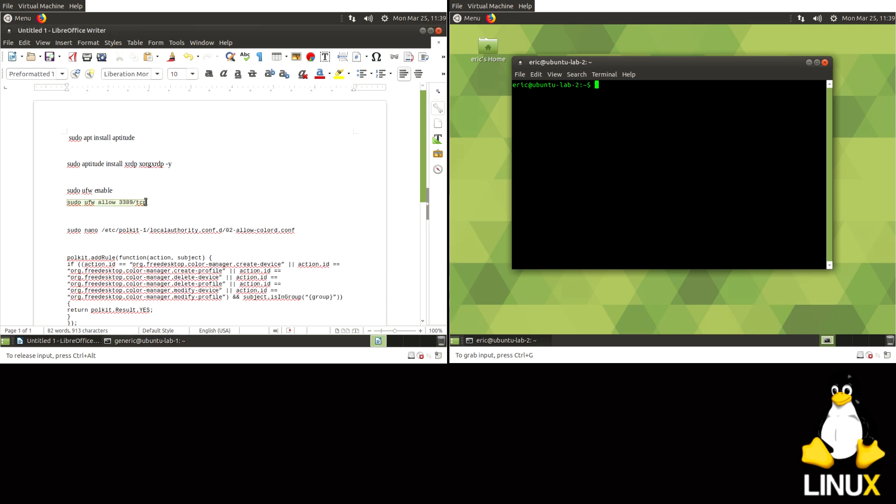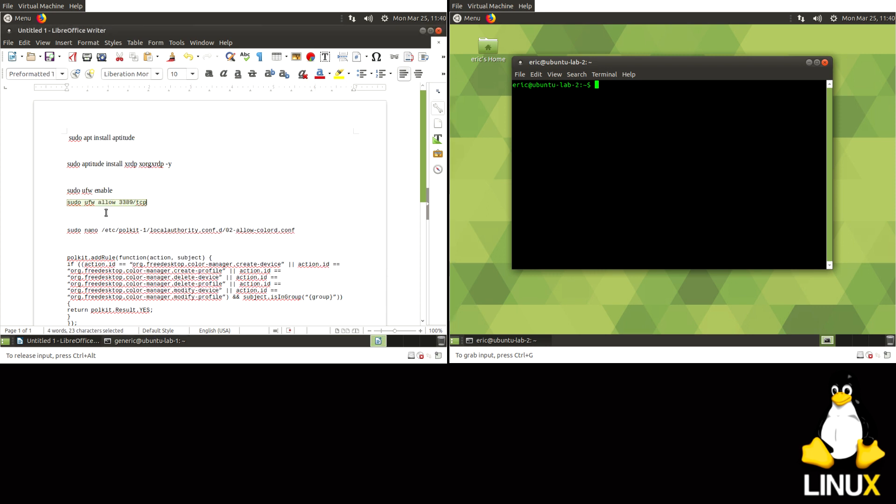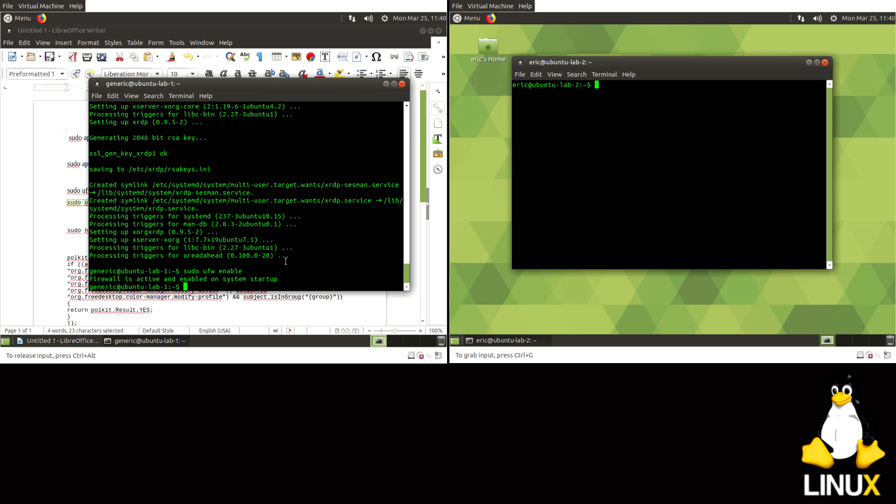And then we'll do a rule that looks like this. It's UFW allow 3389 slash TCP. So RDP uses the port 3389, and it's a TCP port, so we're going to allow that into the firewall.